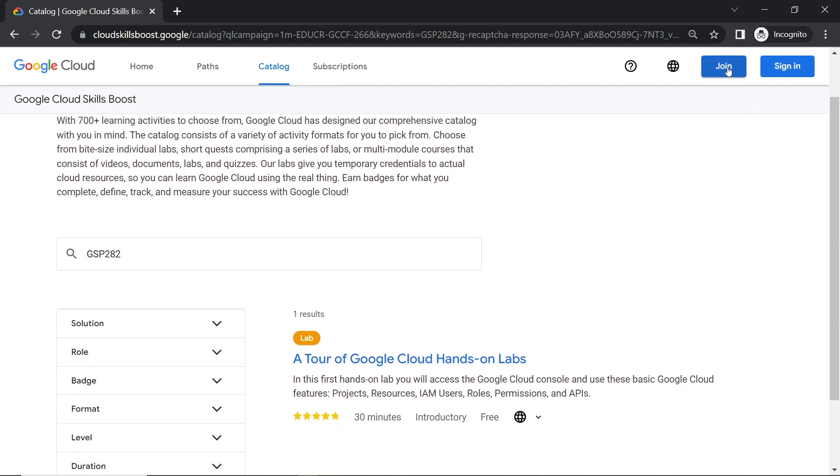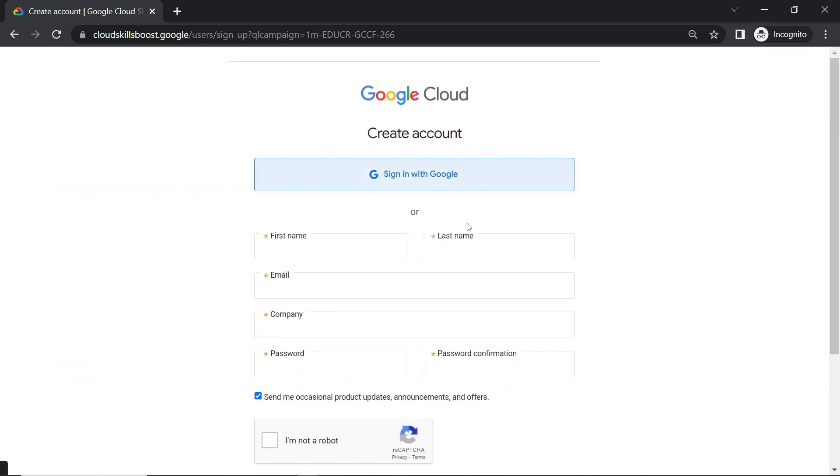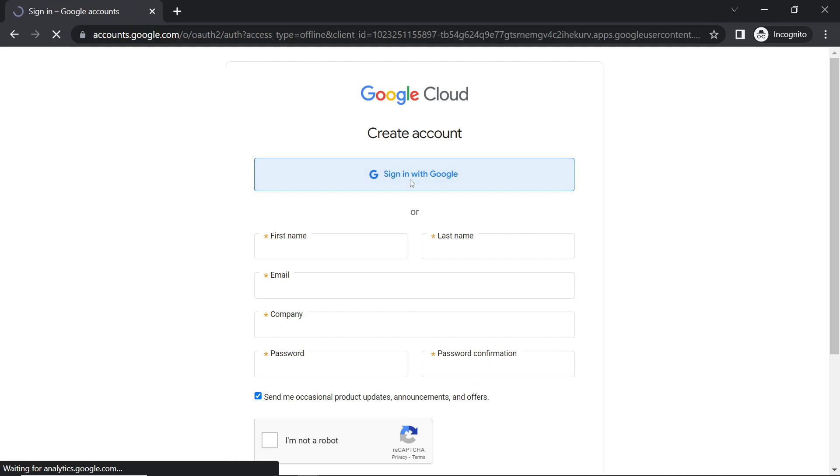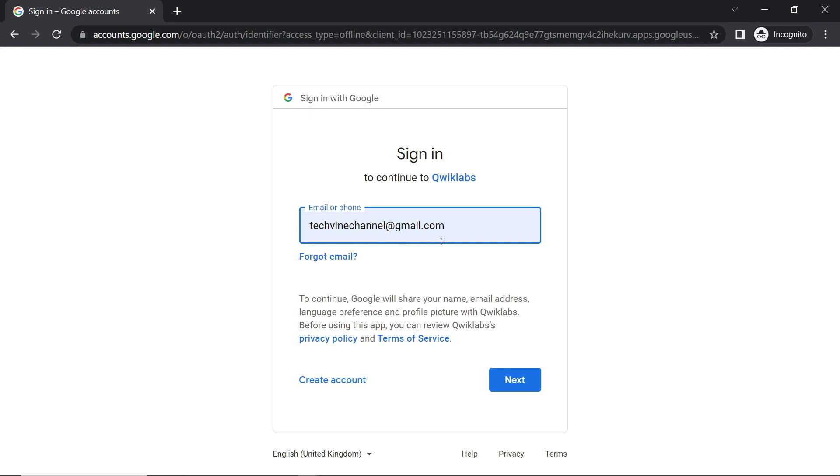Now click on this join button. Now sign in with your Google account. Here you have to provide the Gmail account on which you want your monthly subscription.